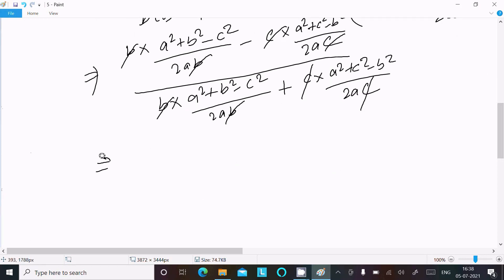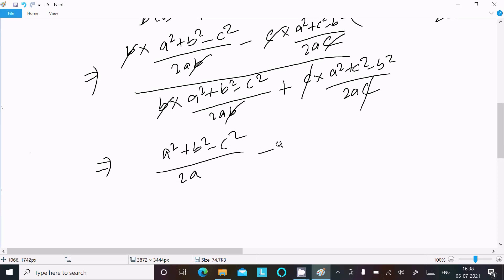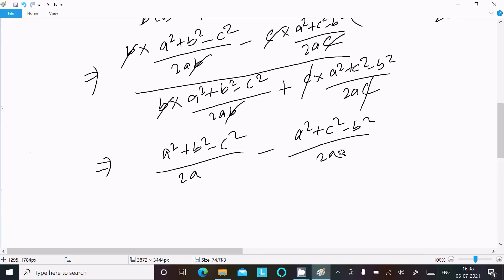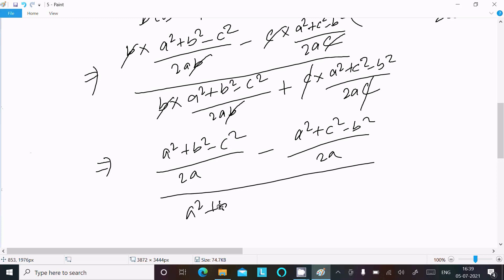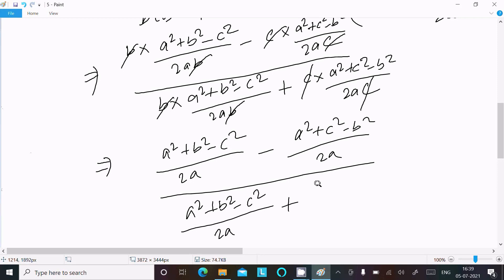After canceling, the numerator becomes (a² + b² - c²) minus (a² + c² - b²) divided by 2a, and the denominator becomes (a² + b² - c²) plus (a² + c² - b²) divided by 2a.